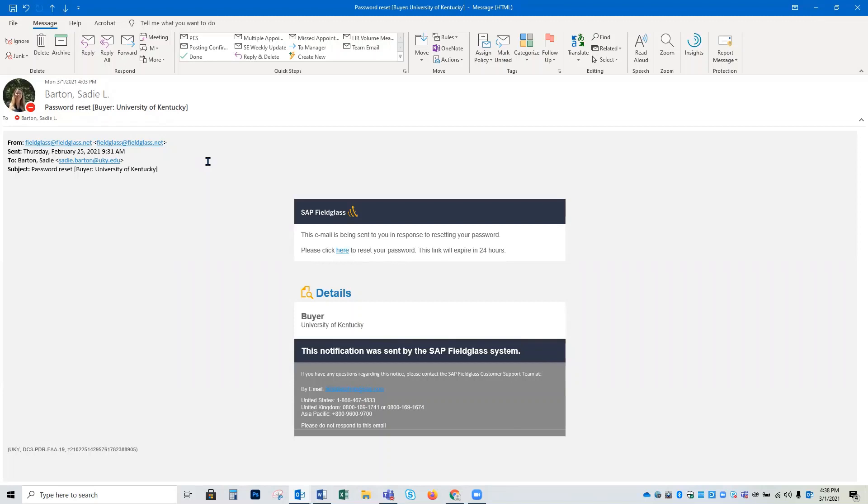Hello and welcome to our Fieldglass tutorial video. Today I'm going to show you how to reset your password for your Fieldglass account. Fieldglass is the new online timekeeping system for STEPS employees.